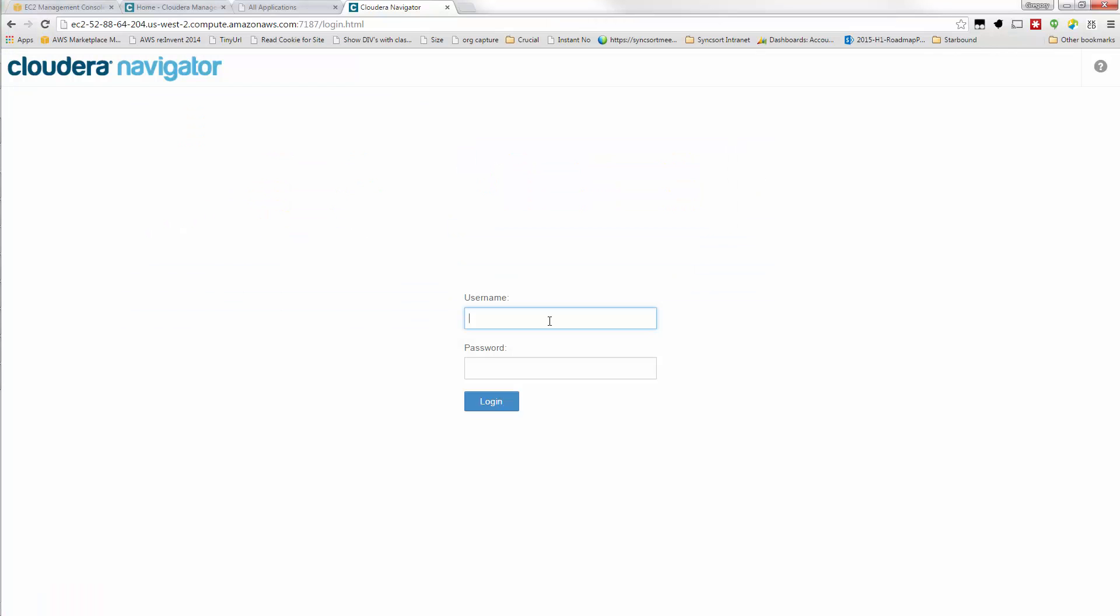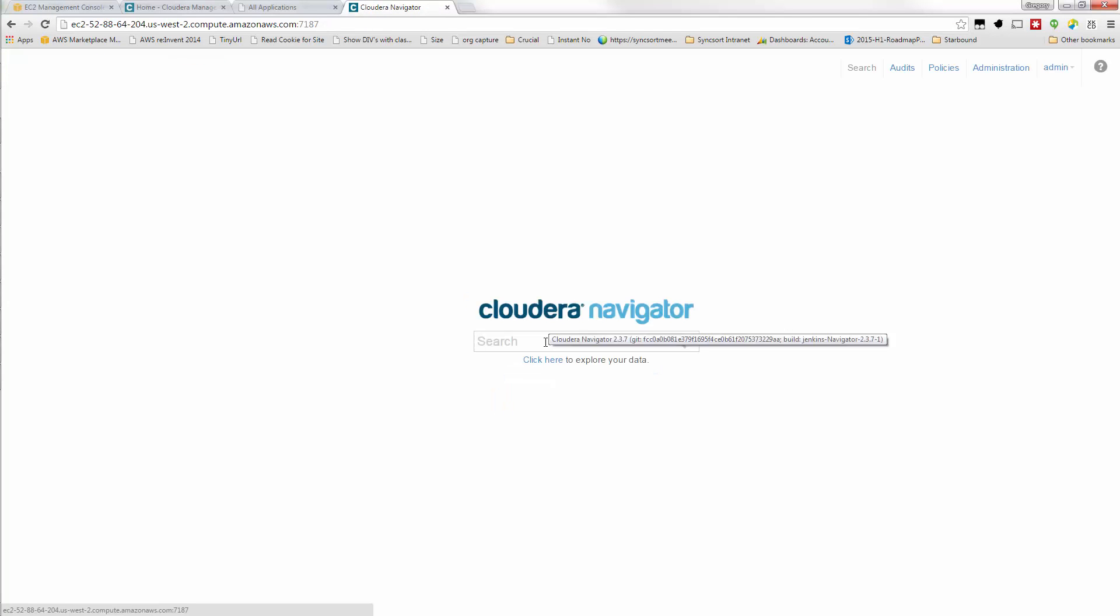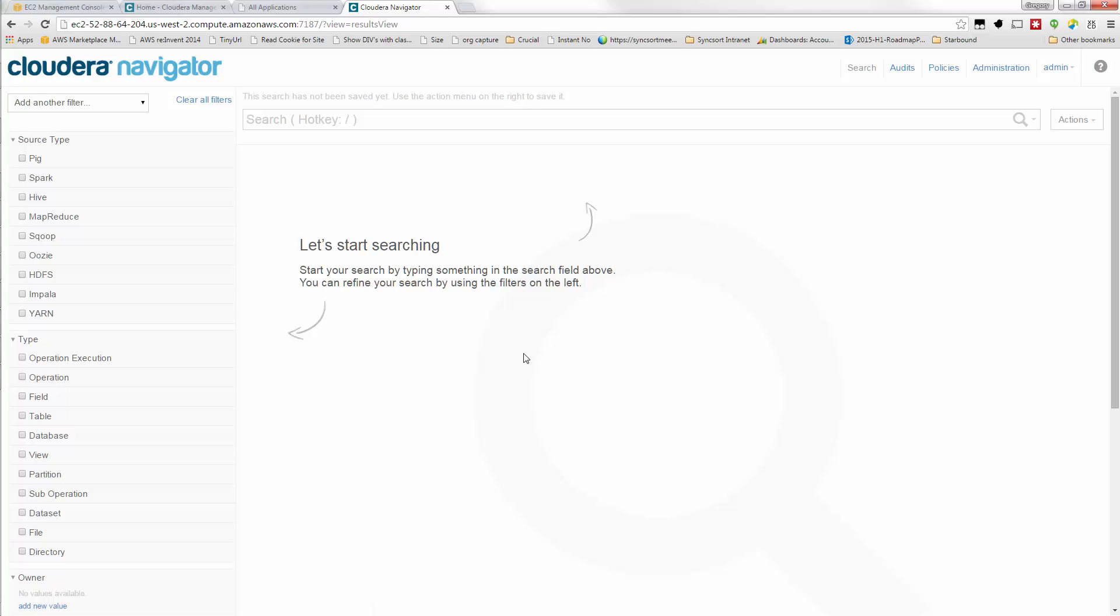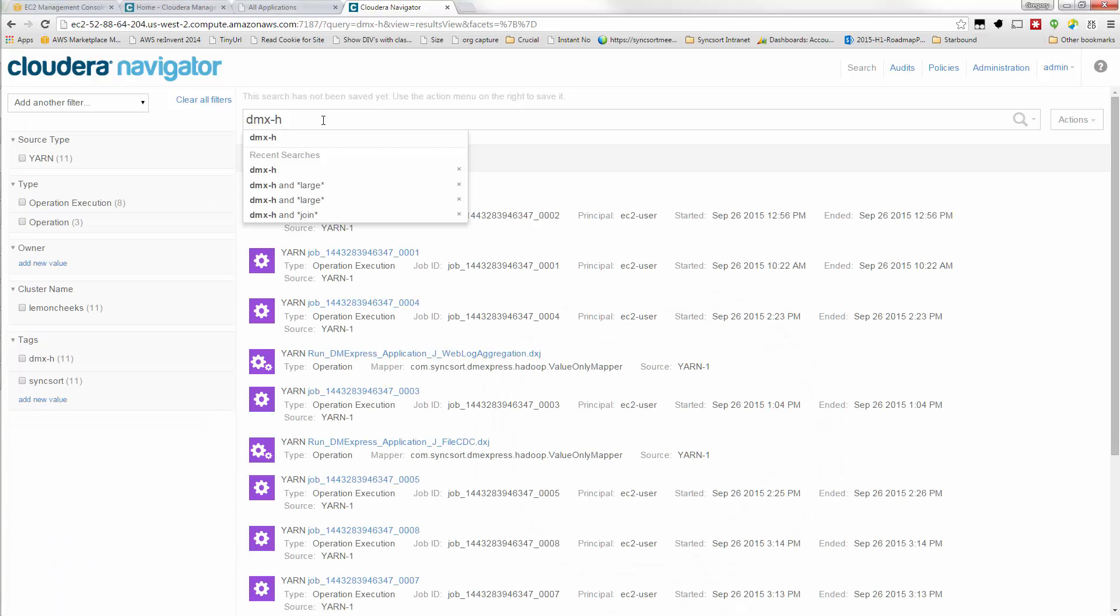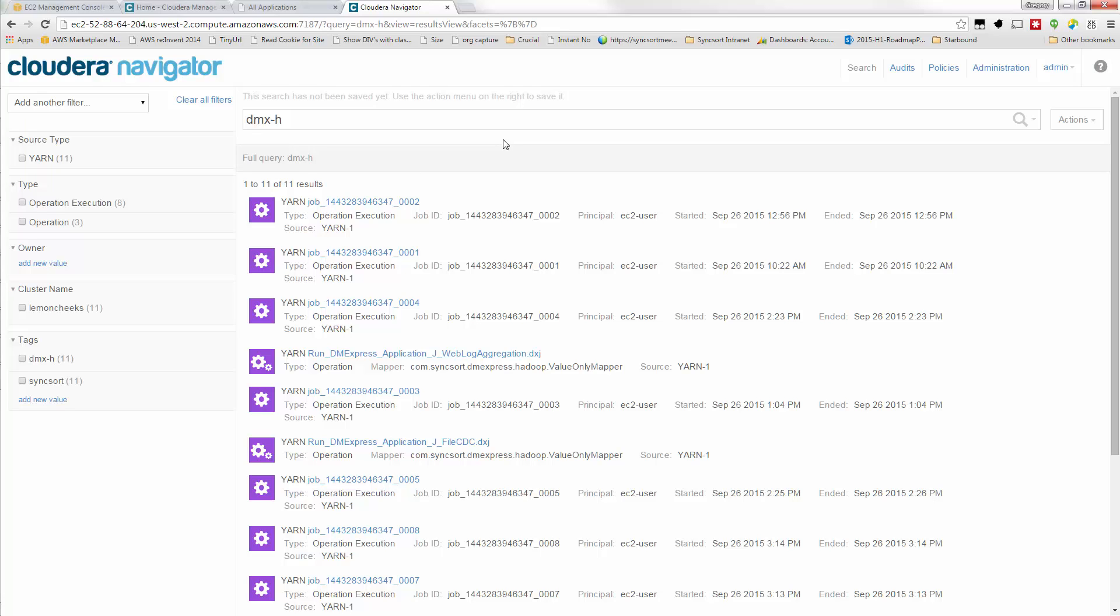So here in Cloudera Navigator, I will log in. And let's just go to the search detail page. And I'm looking for things that are DMXH jobs. So sure enough, when I type DMXH, our jobs are all tagged with both DMXH and SyncSort, and potentially other metadata that you might have associated with your DMXH jobs and tasks. And all of that becomes instantly searchable through hundreds or thousands of jobs that might be running.